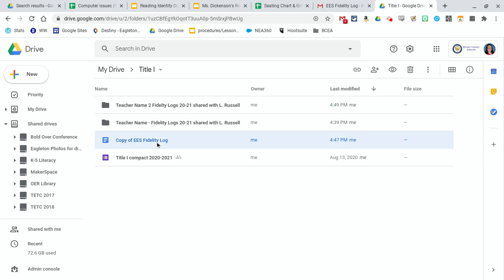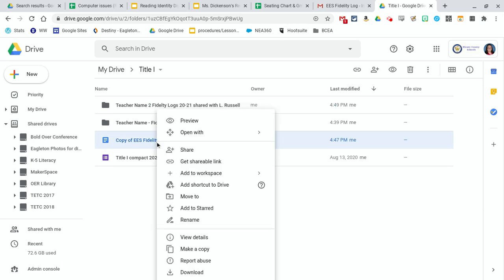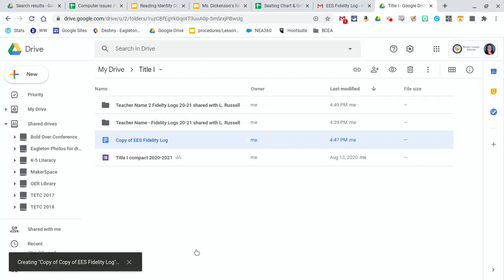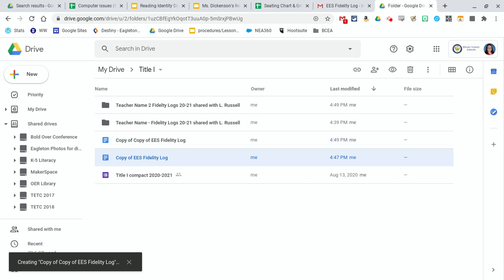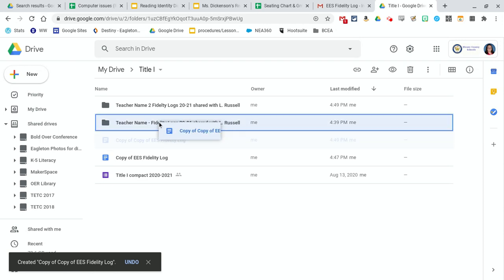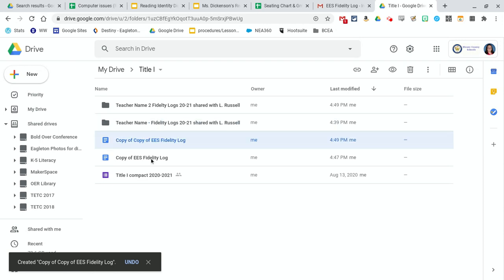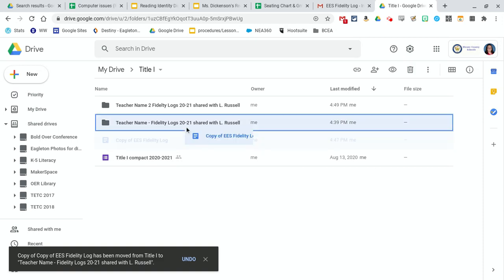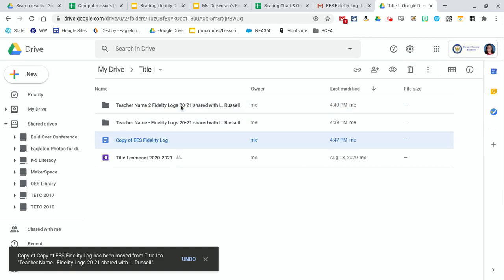And then I would take a copy of the documents I want in there. So I can right click, which is what I just did, and make a copy as many times as I need to. And then put a copy of the fidelity log in the folder that I'm going to share with them.